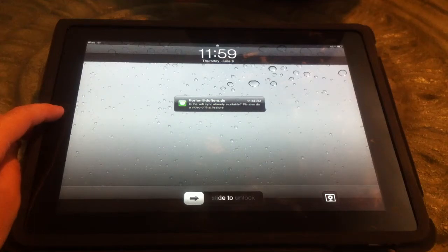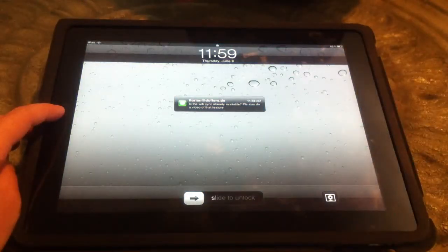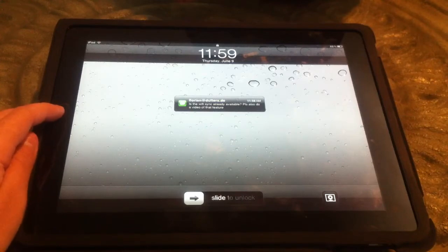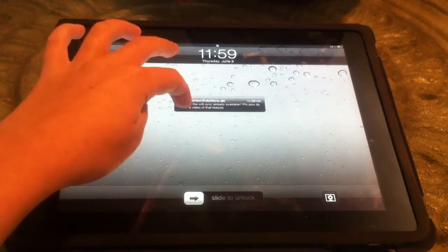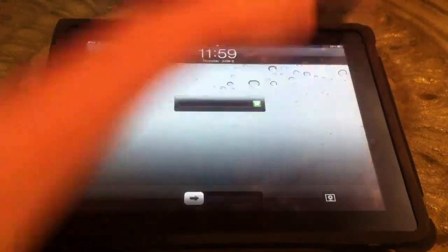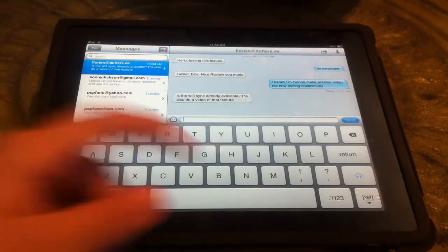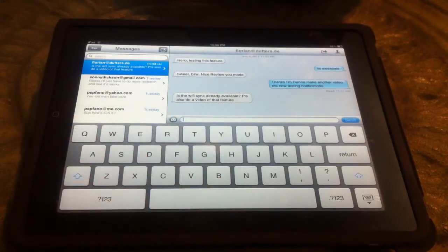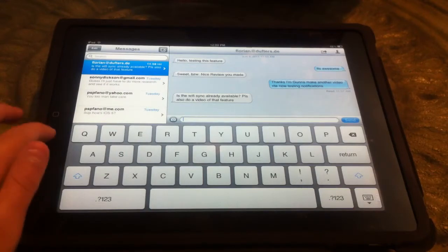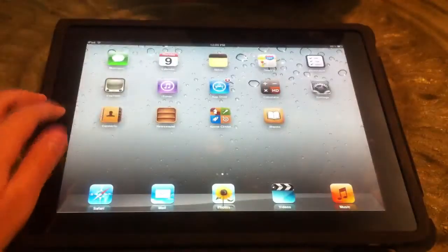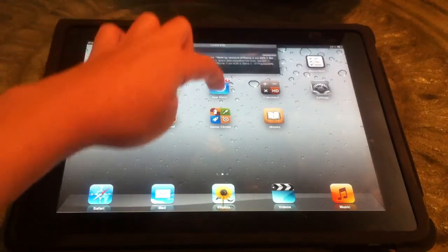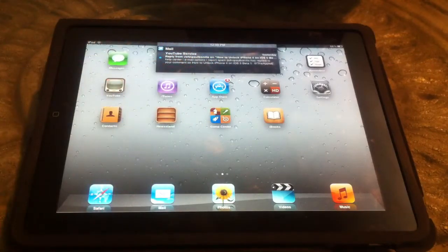Hey guys, Apple employee here. Today I'm going to be testing the notification system on iOS 5 beta 1. As you can see, I got an iMessage here, and to read it you simply just touch the notification and slide to reply. I've noticed other people just do it at the bottom, but you can actually do it that way also. The one at the top is my favorite feature of iOS 5.